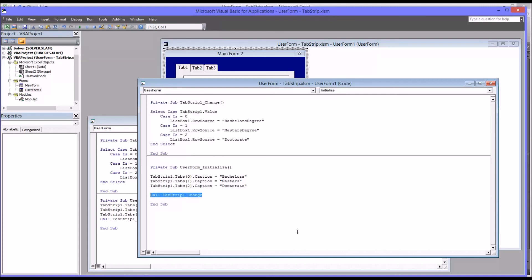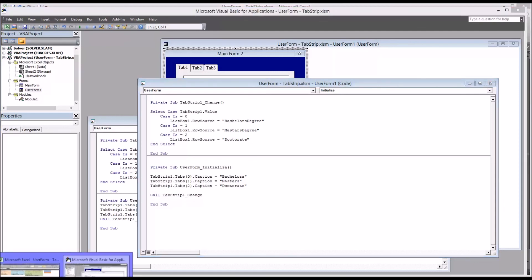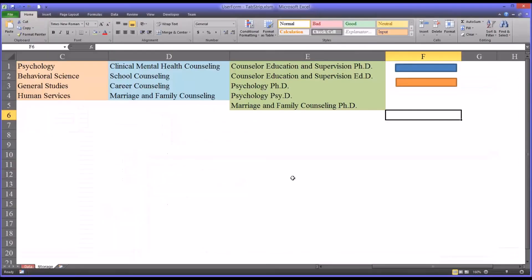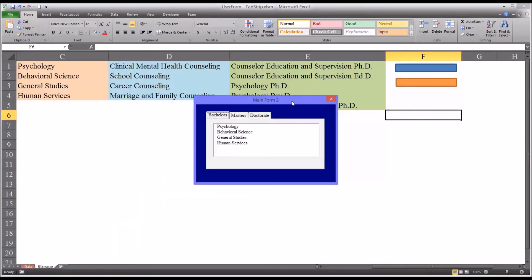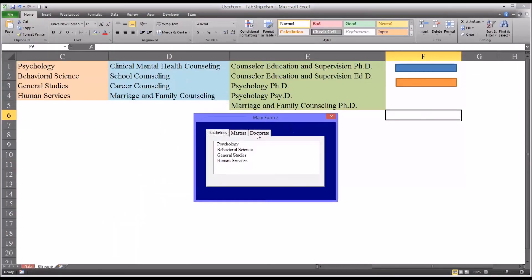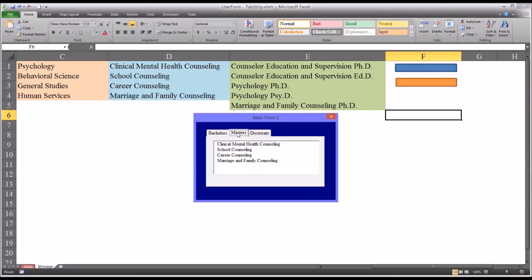So you can see that worked. So it initialized, the names came in, bachelor's, master's, and doctorate. And even though I haven't clicked on a tab yet, it populated the areas of focus for bachelor's degree because that's the tab it's on. And then master's and doctorate.